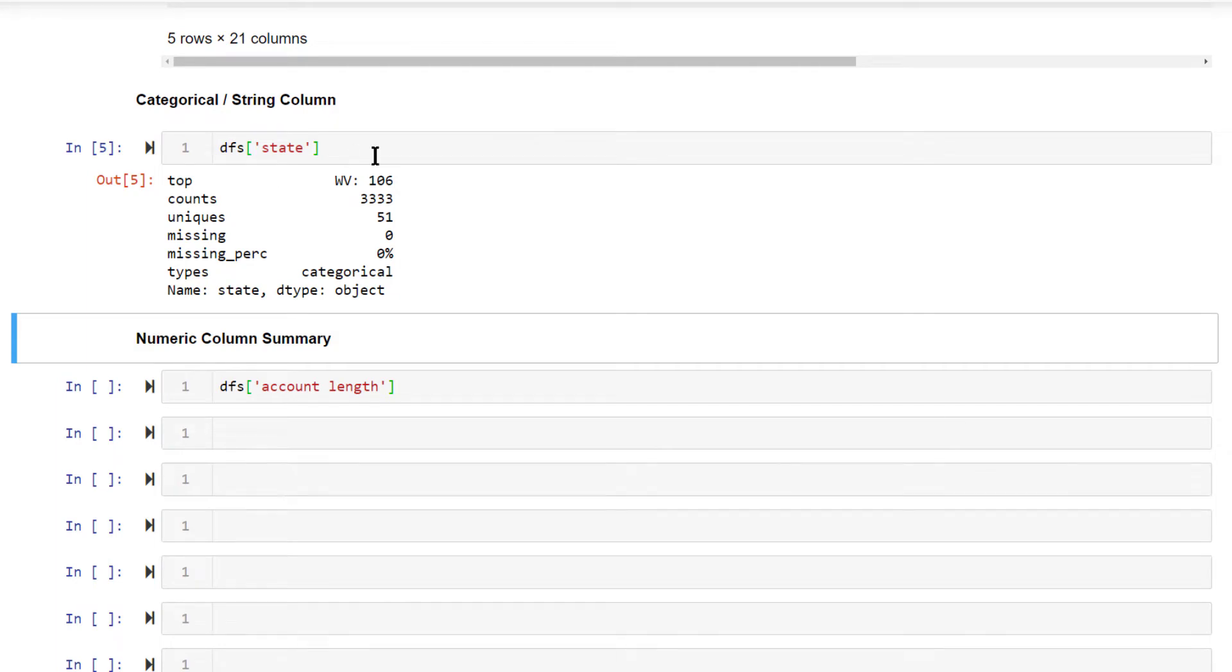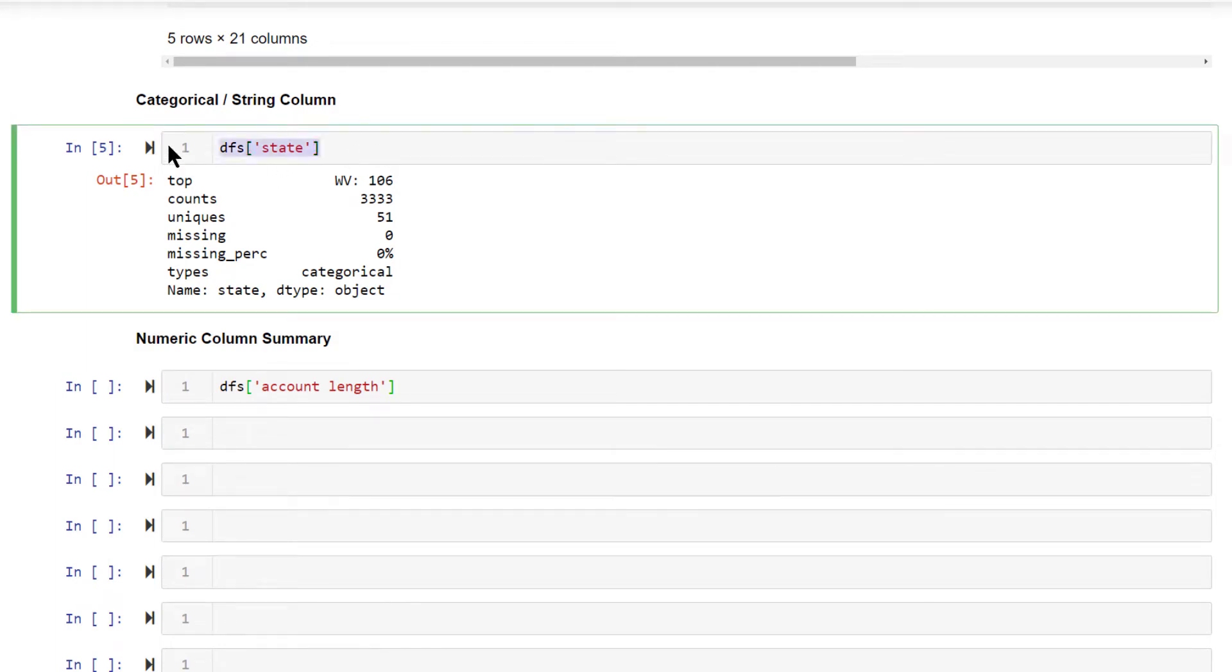This is a categorical column. For categorical column, it will give you the number of counts, number of unique values, missing values, missing percentage. This is the maximum information that you will get.